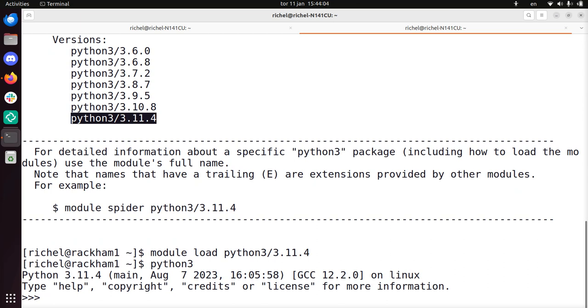So here I've showed you how to load Python 3 on the UpMax computer clusters. I wish you a very good day. Bye!